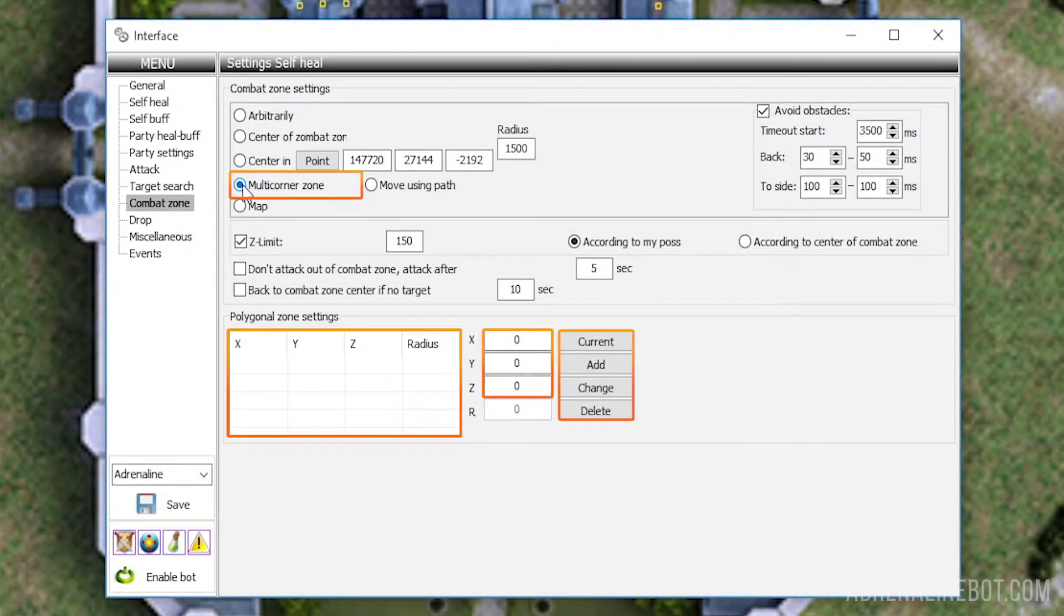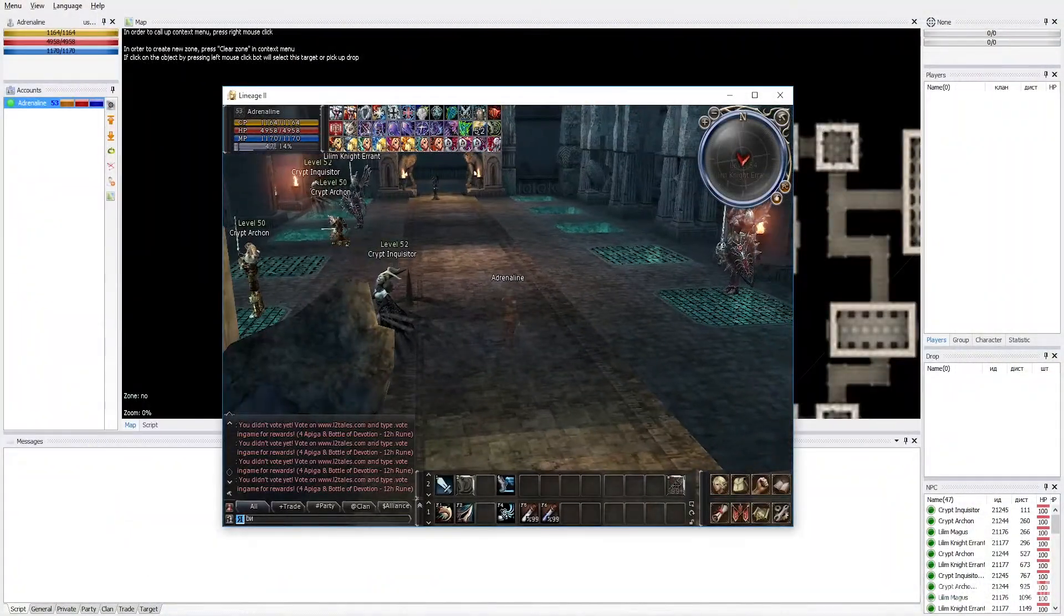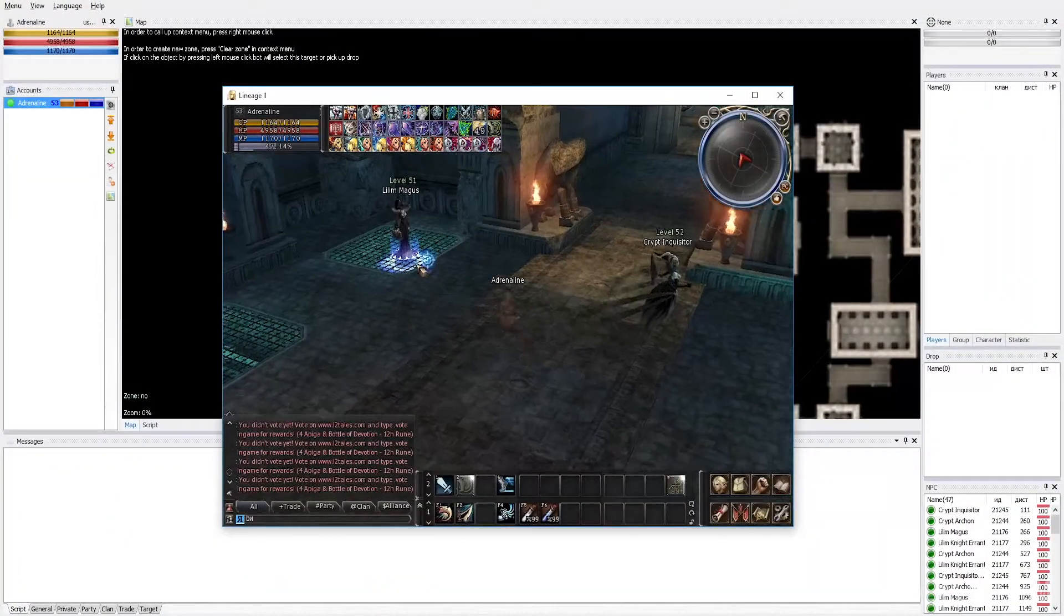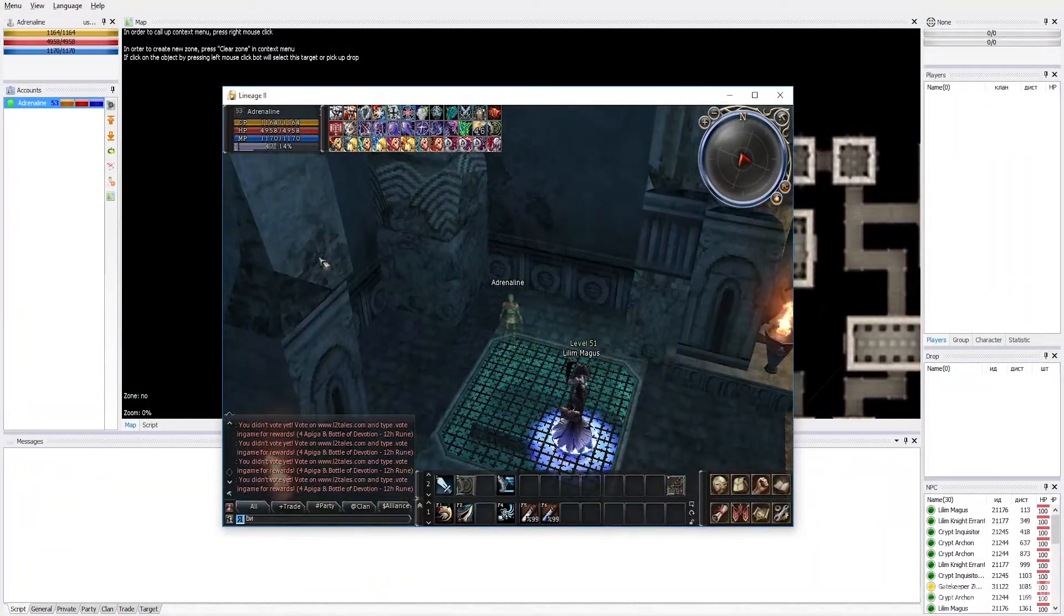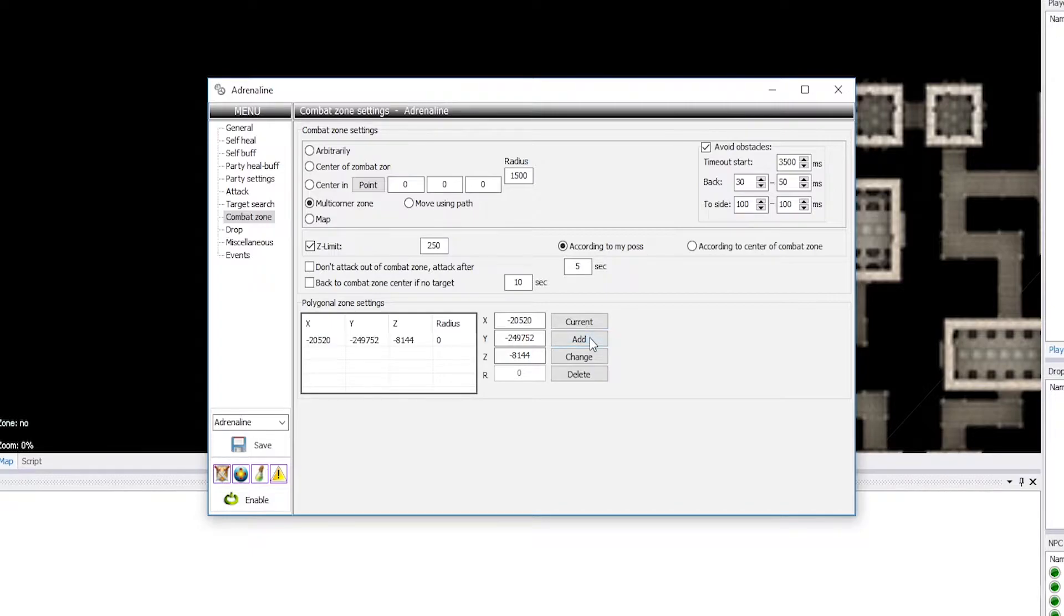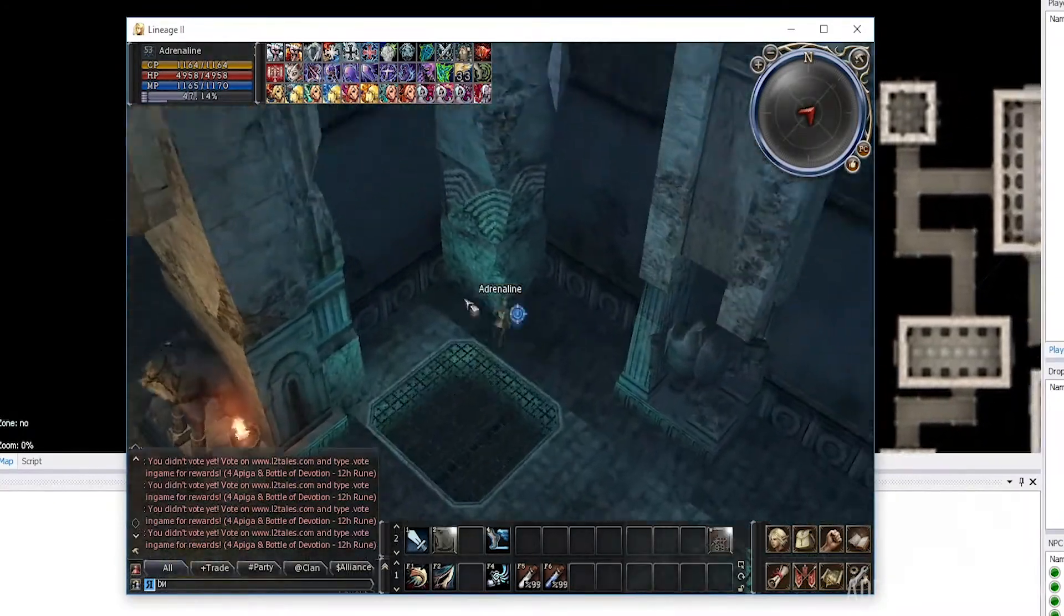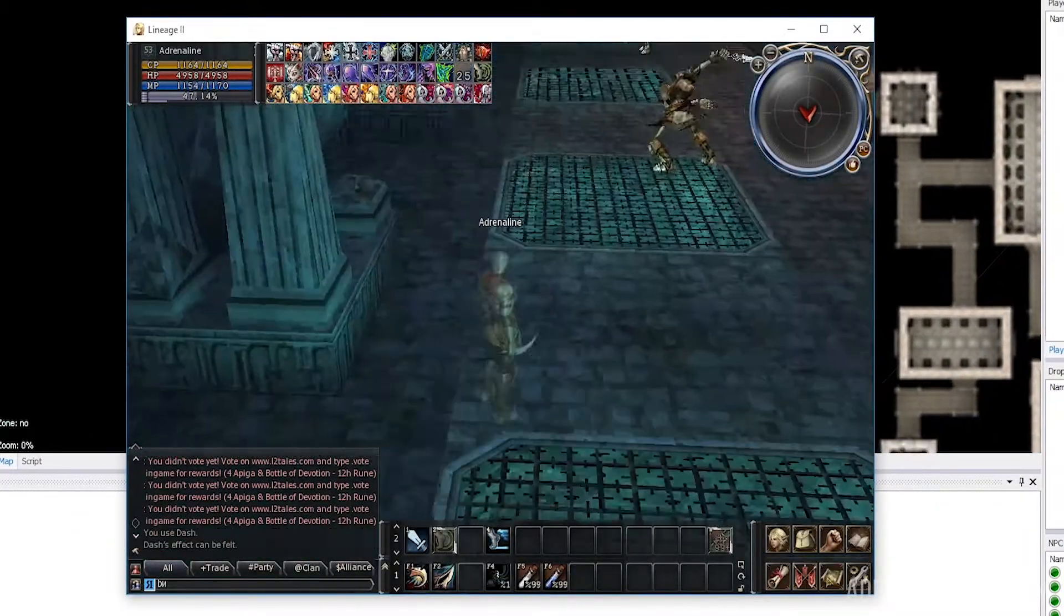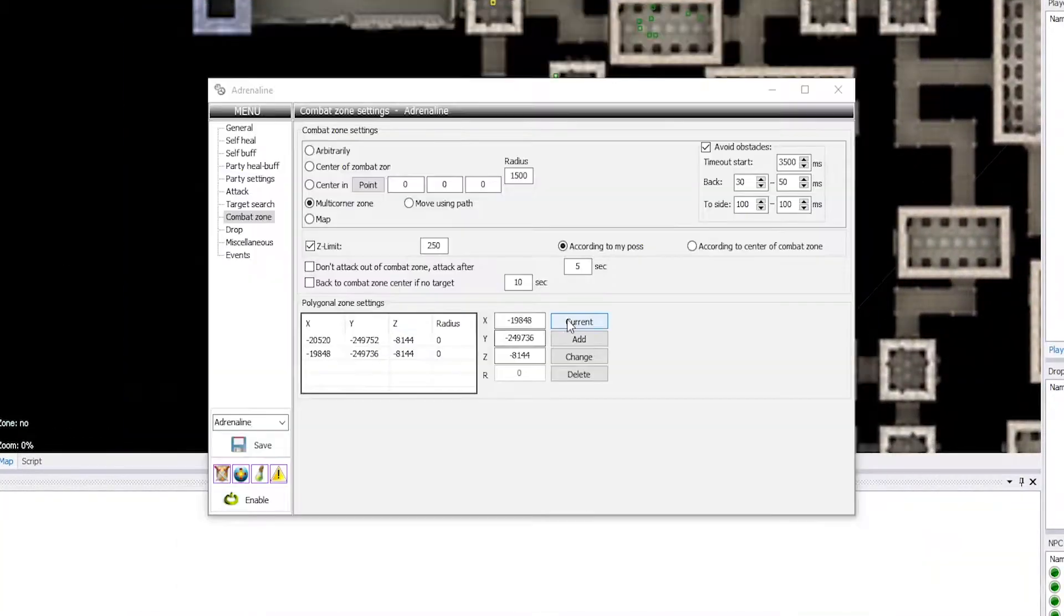Let's consider a simple configuration option using the example of catacombs with rectangular rooms. We come to the room that we want to farm, put the character in the first corner, click the current button, and the current coordinates of the character will appear in the X, Y, Z fields. Then click the Add button and do the same thing with each corner one by one. Thus, you can build any geometric shape you want.